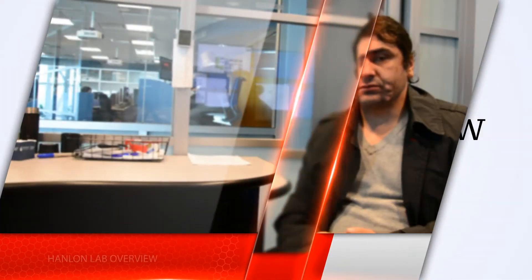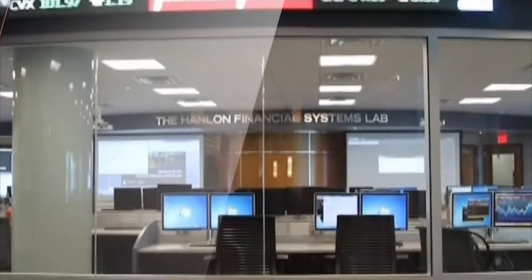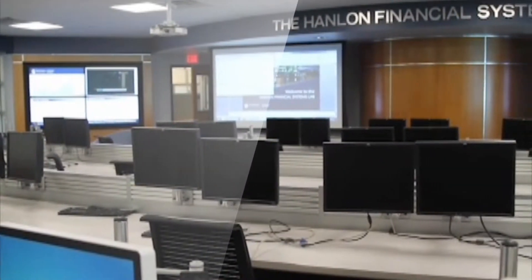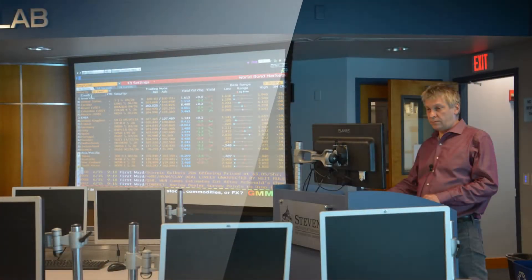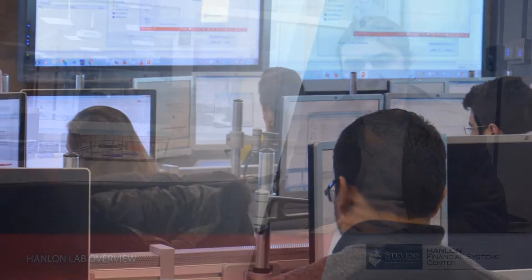The HANA Lab was designed in 2011 and started in April 2012. The original purpose of the lab was to support the two programs that we had at the time: the primary finance, which is undergraduate, and the financial engineering, which is graduate.